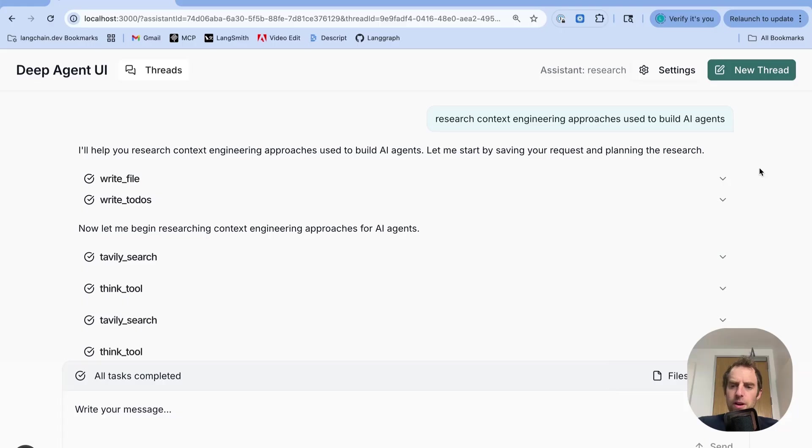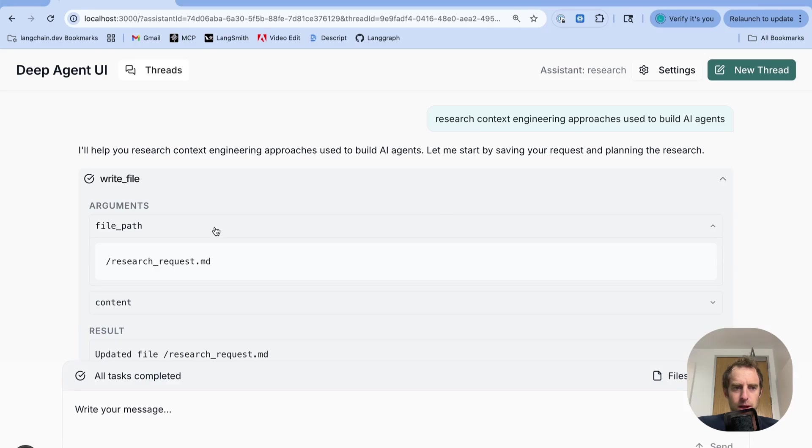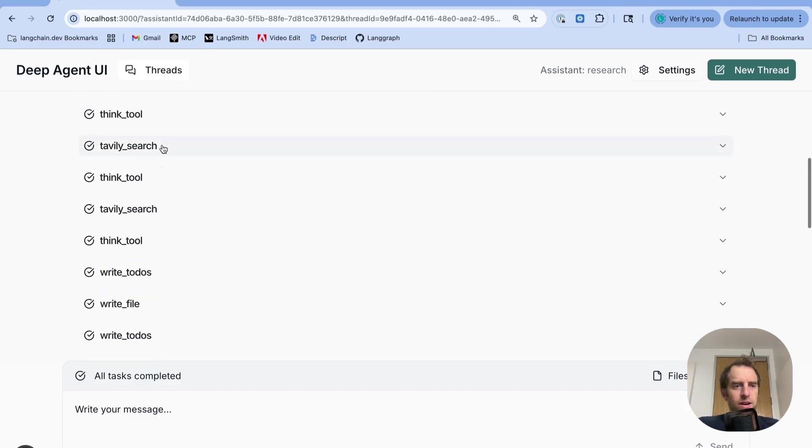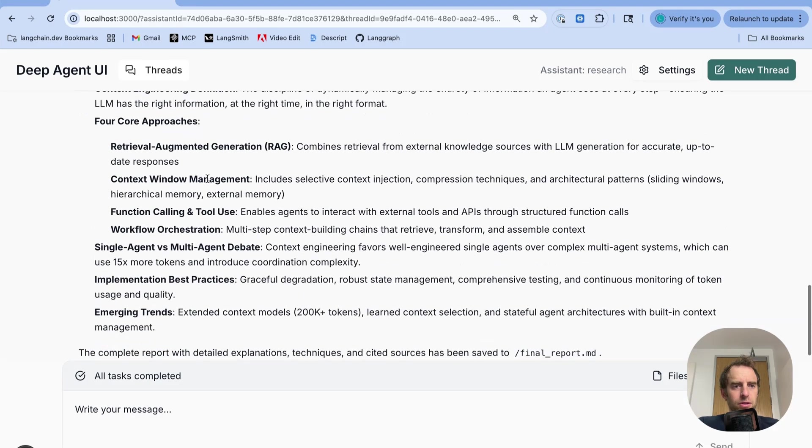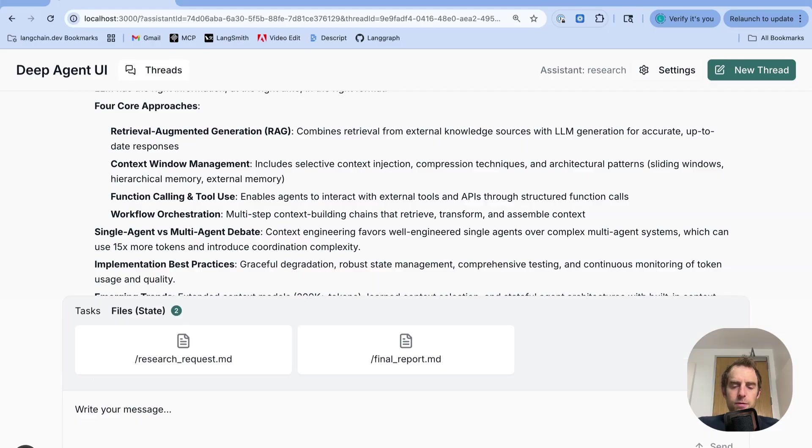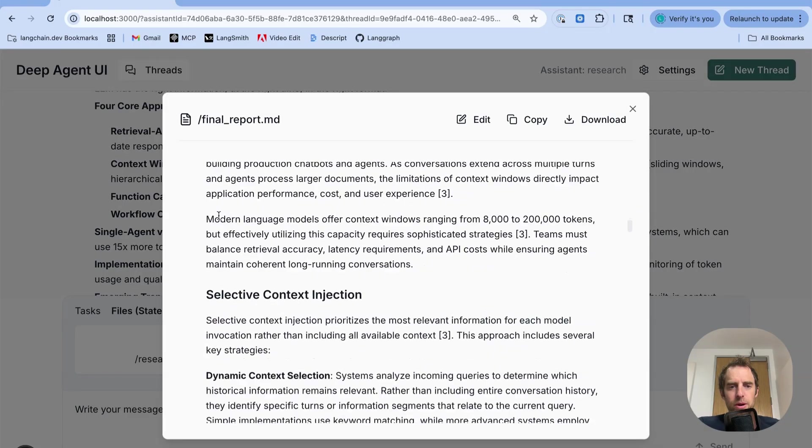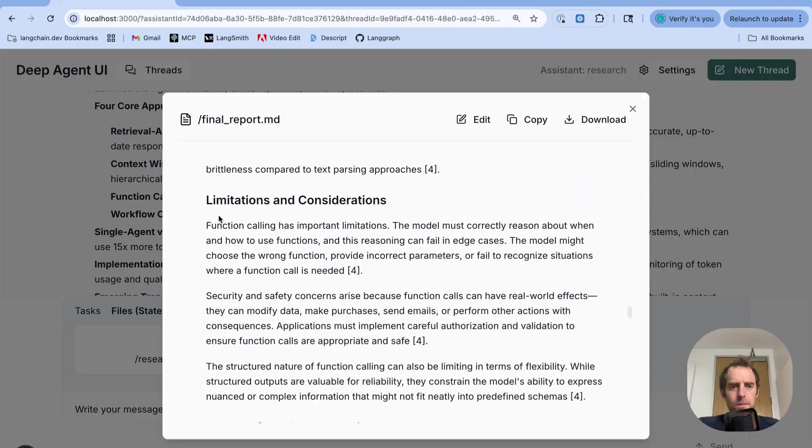And so we can see research finishing up here. So our DeepAgent research task finished. Now what you see here are all the different tool calls that are made throughout the trajectory. You can open each of these up. You can look at the arguments of the tool call. You can see it follows this trajectory of tool calls. It gives us a summary of what it's done. We can open up any files it generated. And here is the final report that it generated for us, nicely cited.